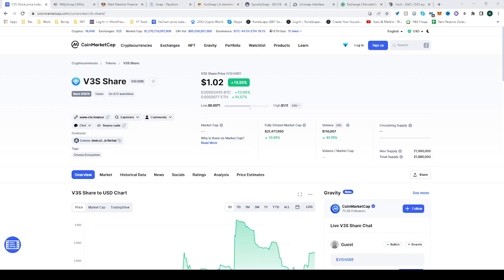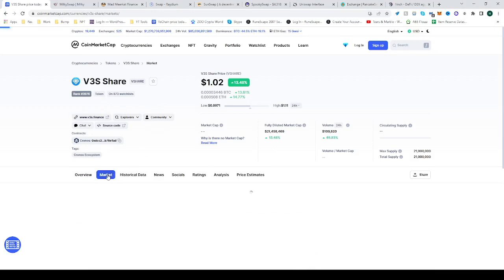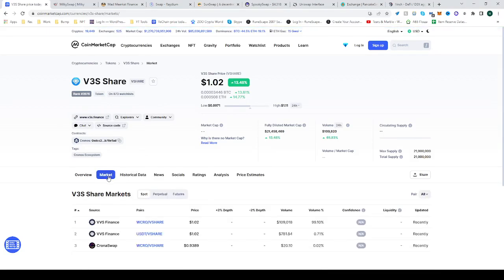In this video I'll be showing you how to buy the V3S Share token, vshare. Go to CoinMarketCap and find V3S Share and see where the market is. Here you can see that you can buy it on VVS Finance.